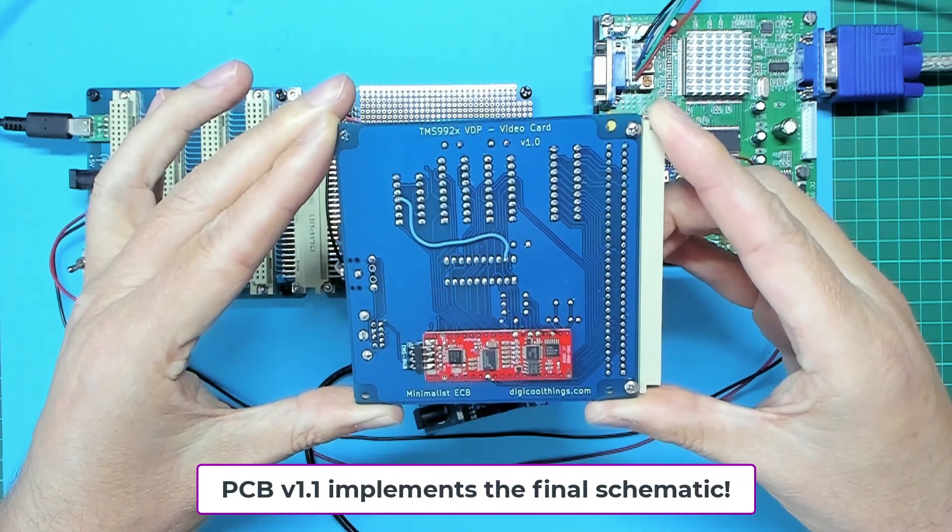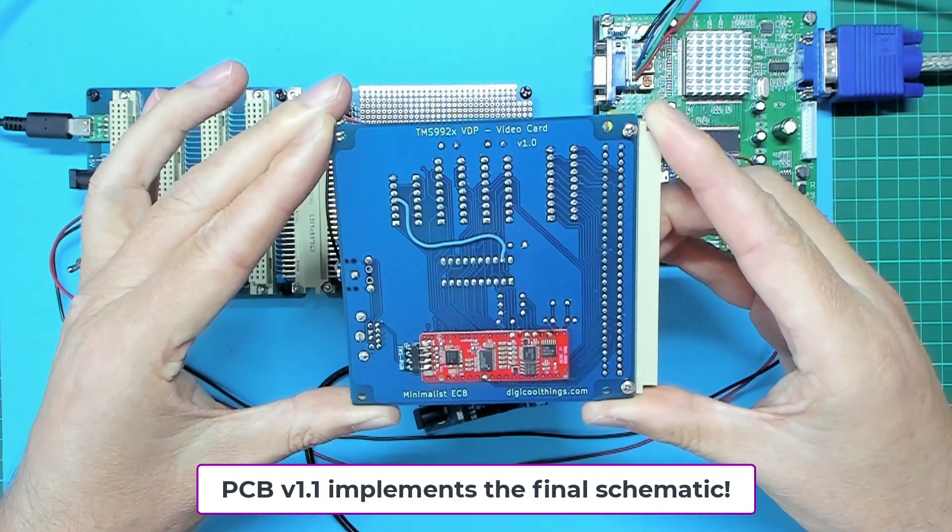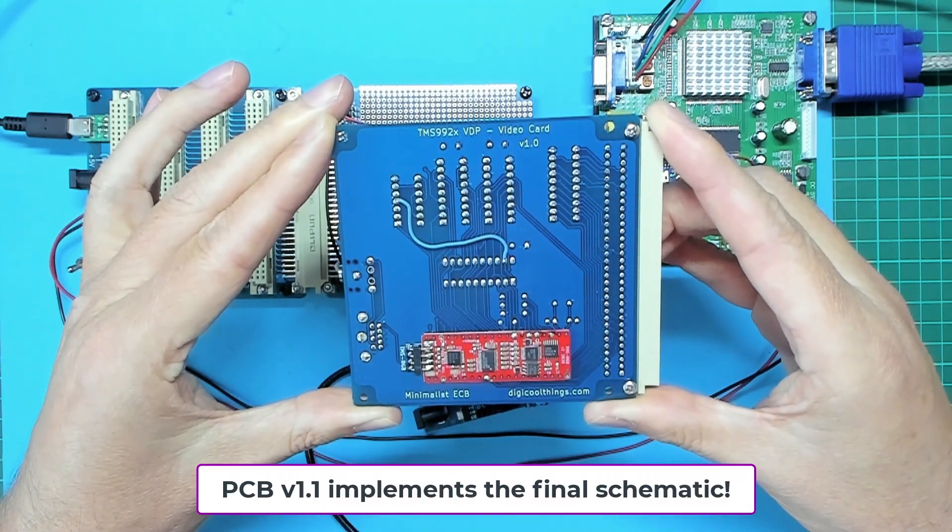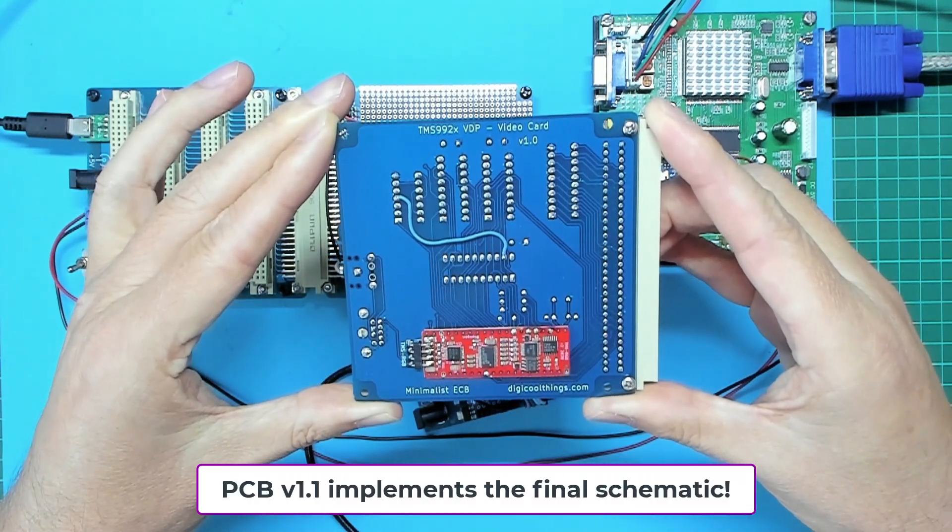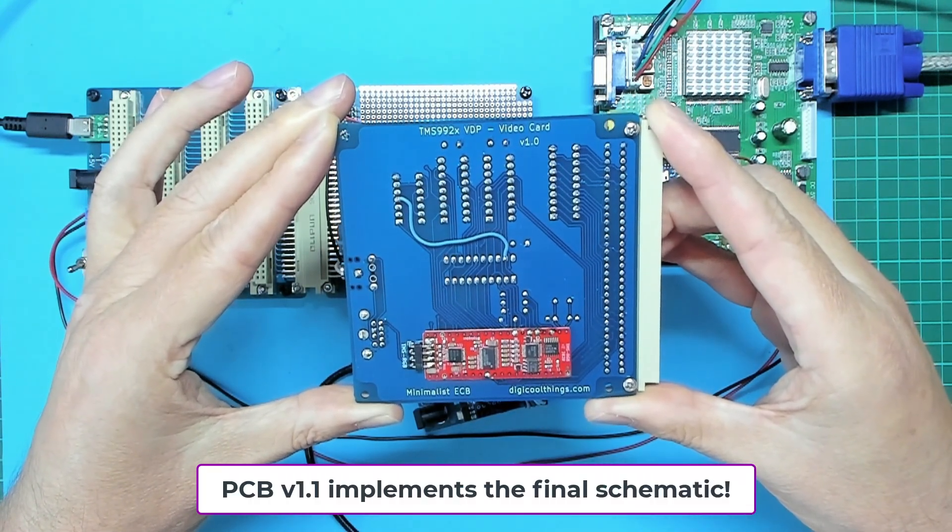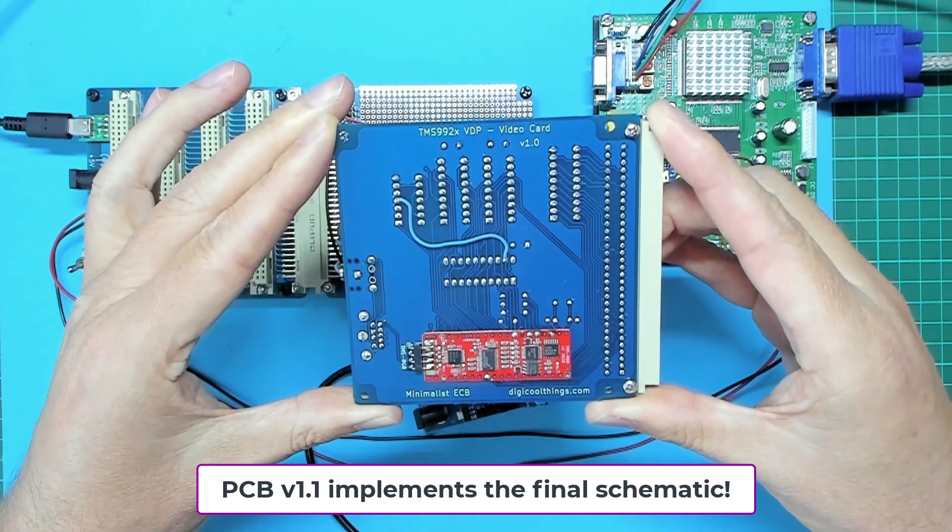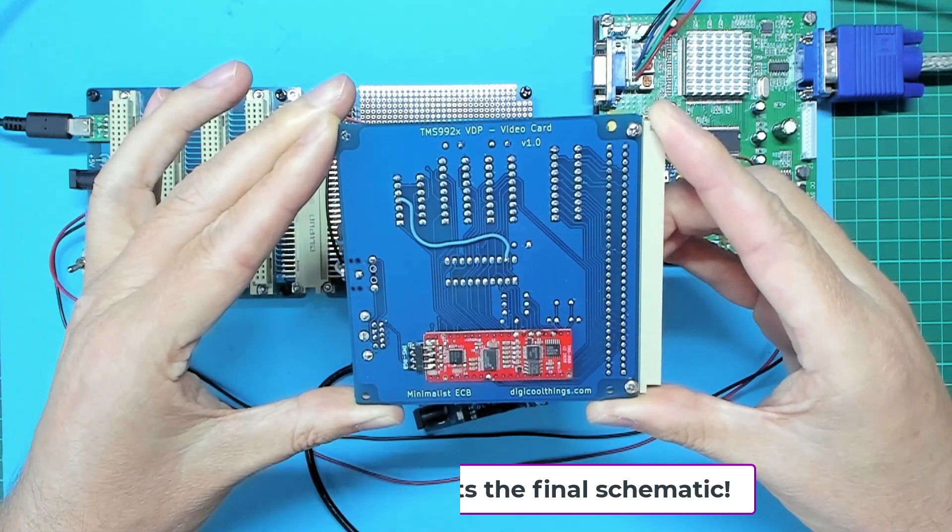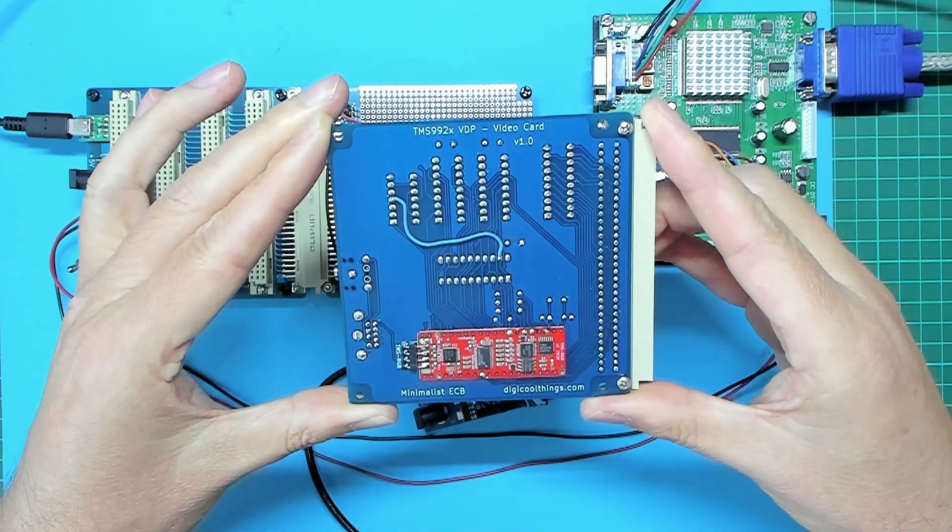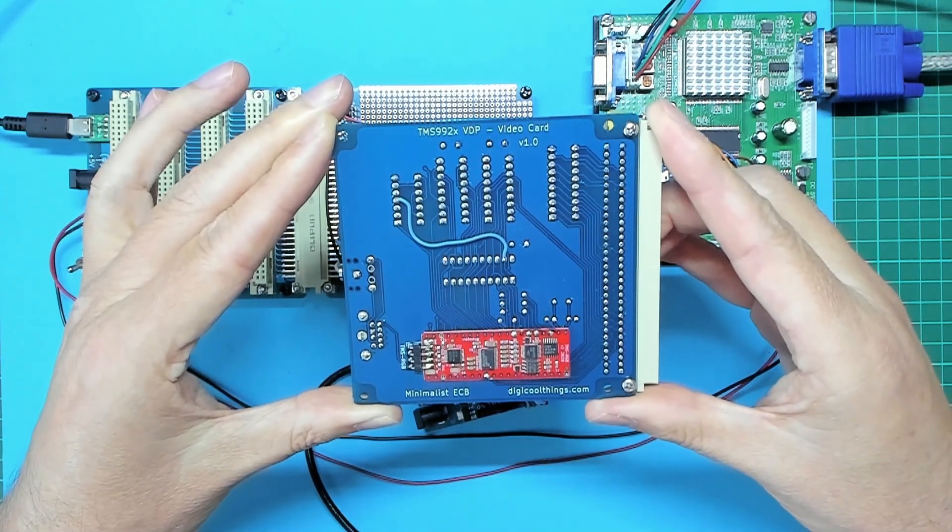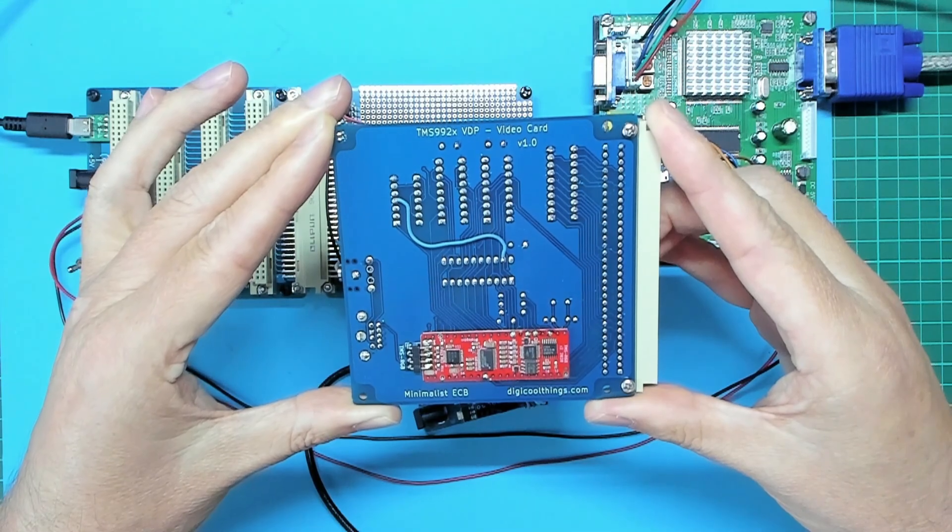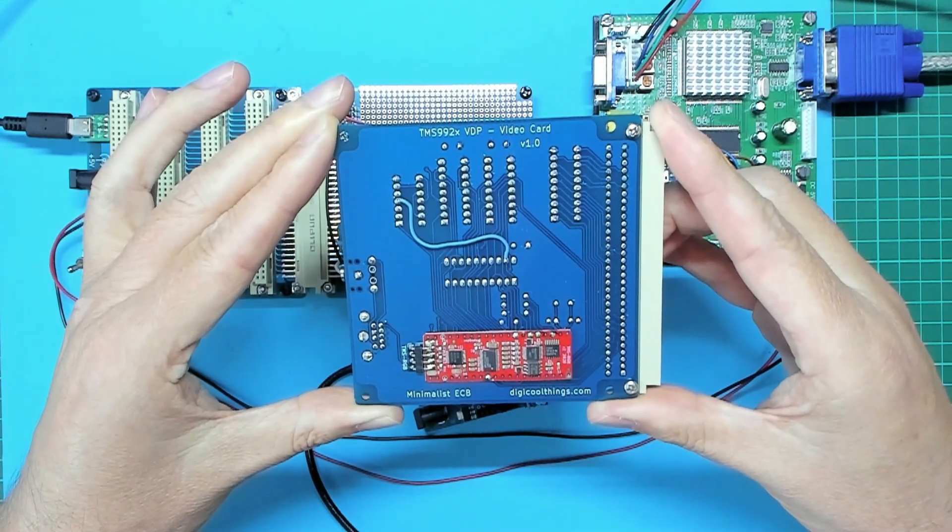Although this initial PCB worked just fine as it was, the bodge wire simply implements the final schematic circuit as I presented. It just ensures that the memory access timing is even more robust.